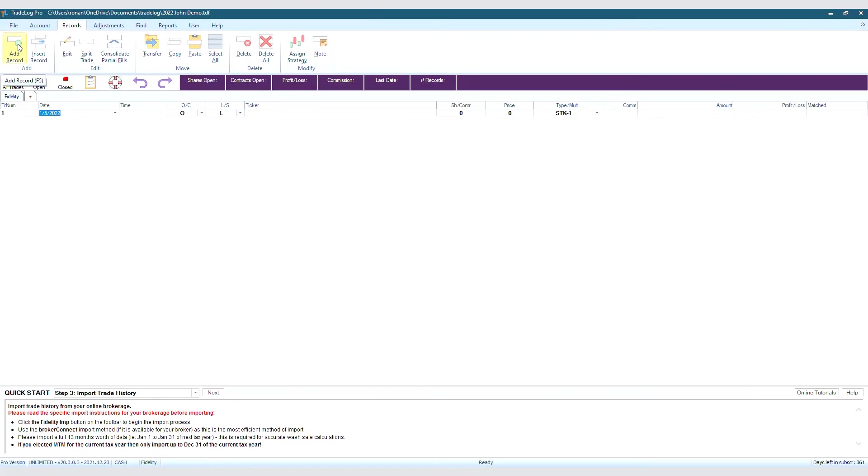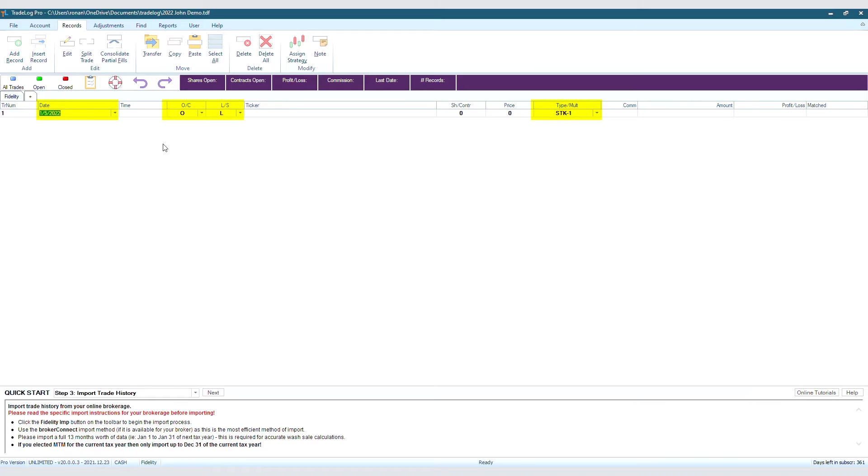A blank record will be added with today's date on it. You can change any part of this record by clicking on the section you want to change, and then typing.